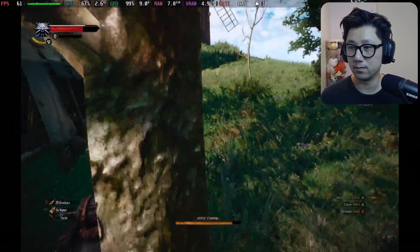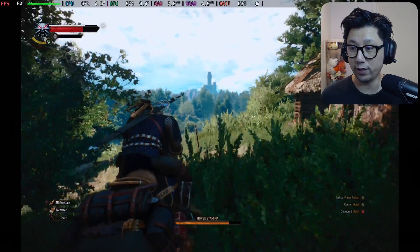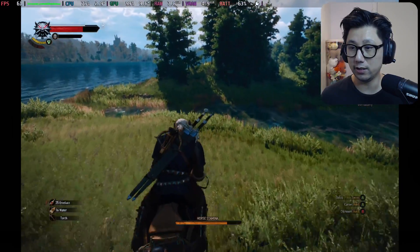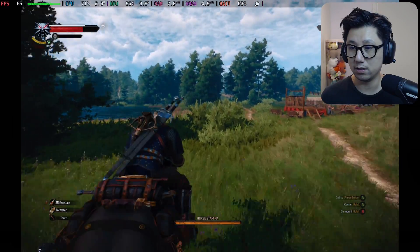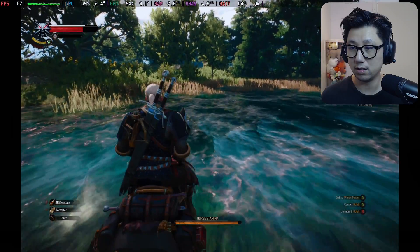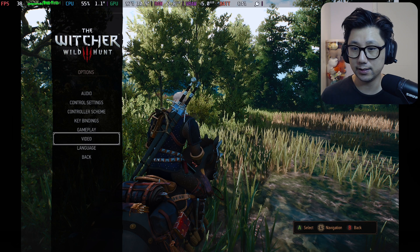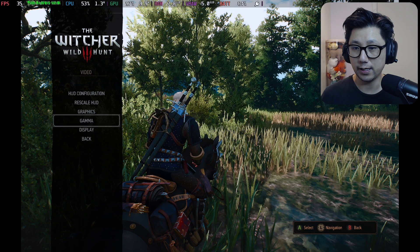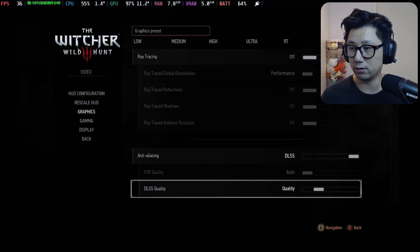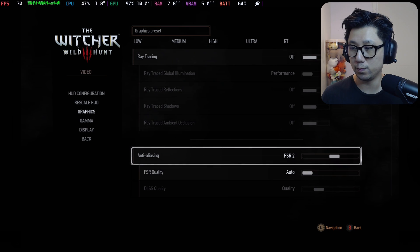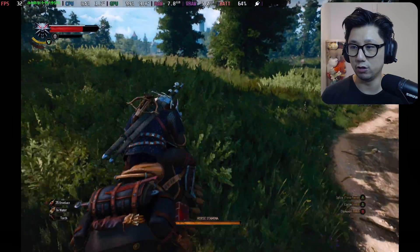The Witcher 3 with the Grandmaster Feline build runs really well on the Steam Deck with this mod. To compare: if I toggle off DLSS frame generation — go to Video > Display, turn off frame generation, then in Graphics switch to FSR 2 — still on High preset, I get around 30 FPS. That's what you'd normally expect. So frame generation is a big improvement.